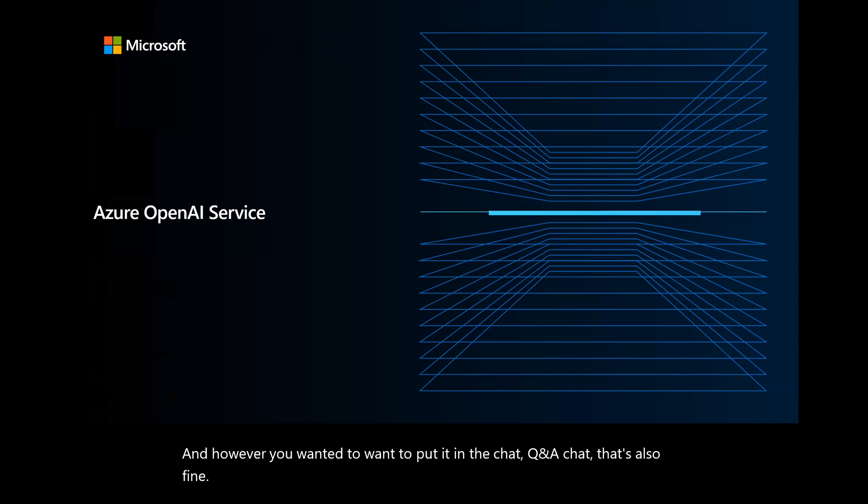So today we'll do two things. One, I'll give you some introduction on Azure OpenAI services, what we are doing, and then we'll see a simple demo.